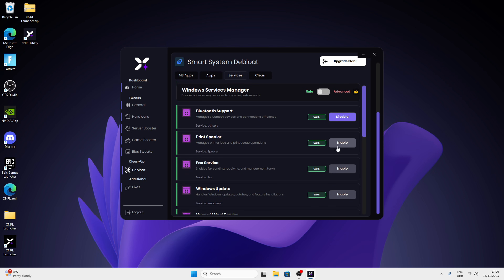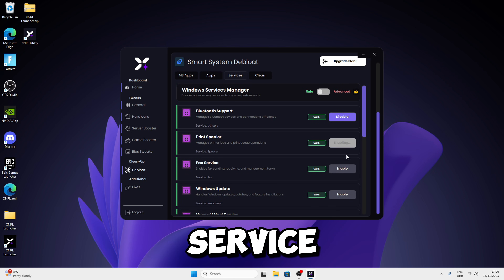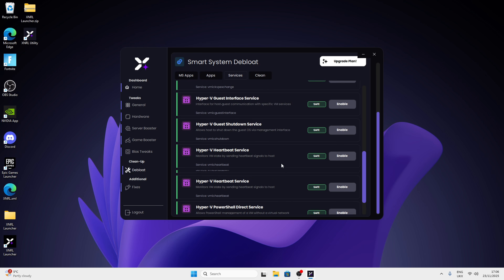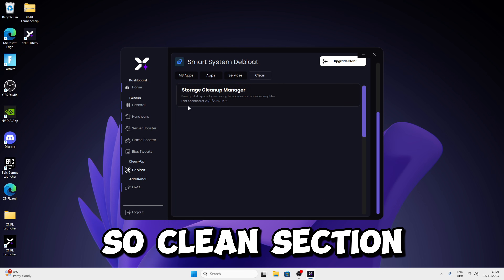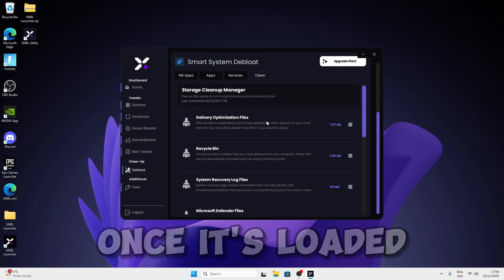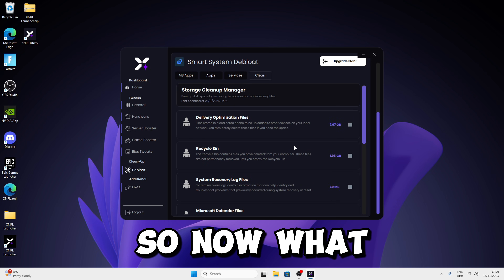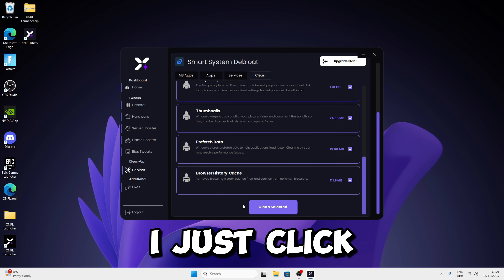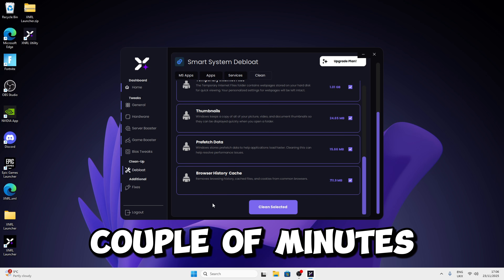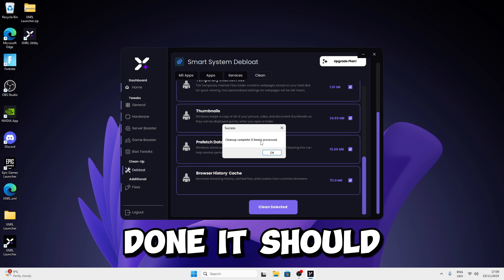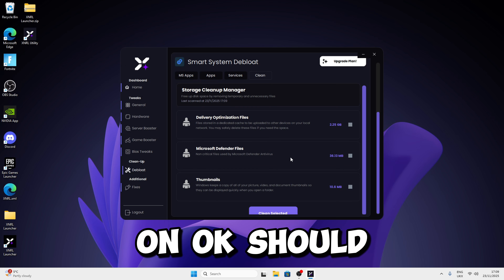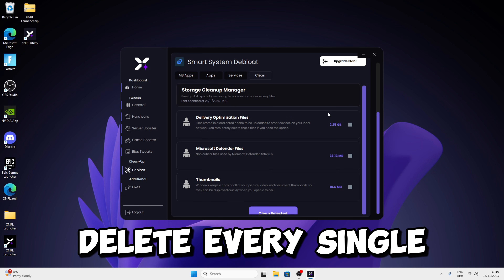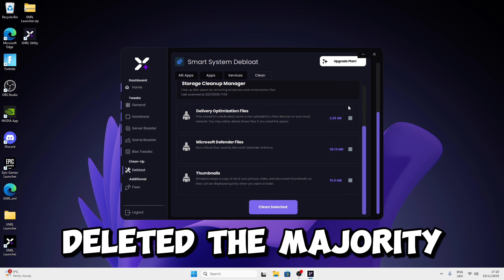Once done with apps, click on Services — you can disable or enable services here. Click Disable to disable a service, or Enable to re-enable one. Then go to the Clean section, give it a second to load, select all items, click Clean Selected, and confirm. It should take a couple of minutes. Once done, click OK. If there are leftover files, leave them — we've deleted the majority, so that's fine.